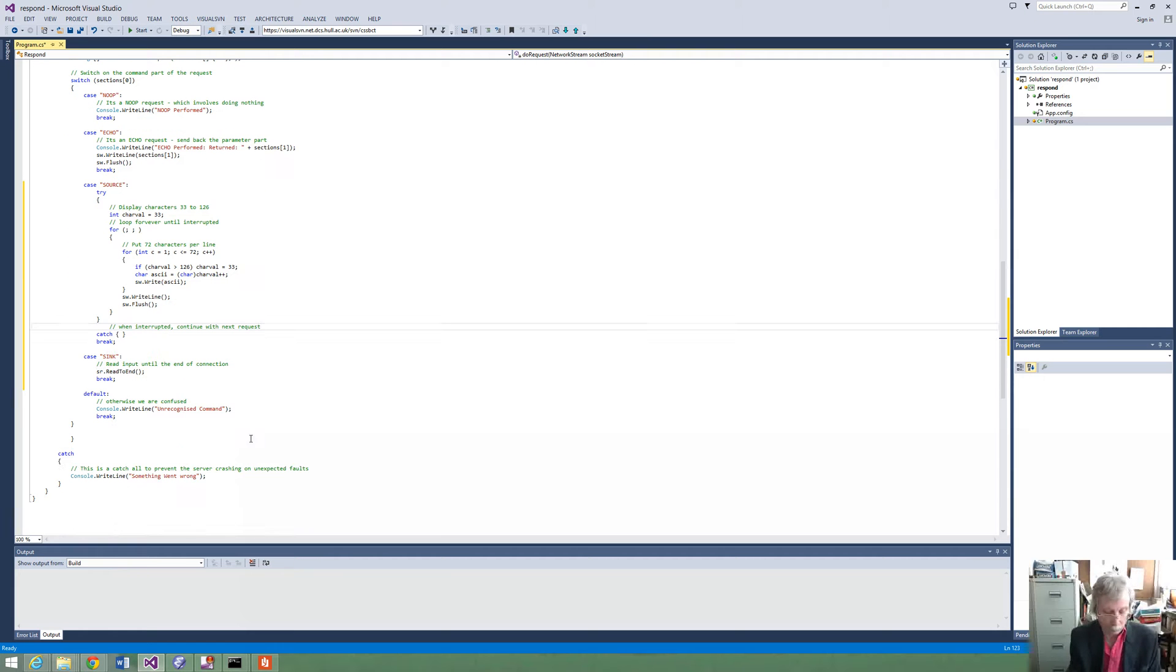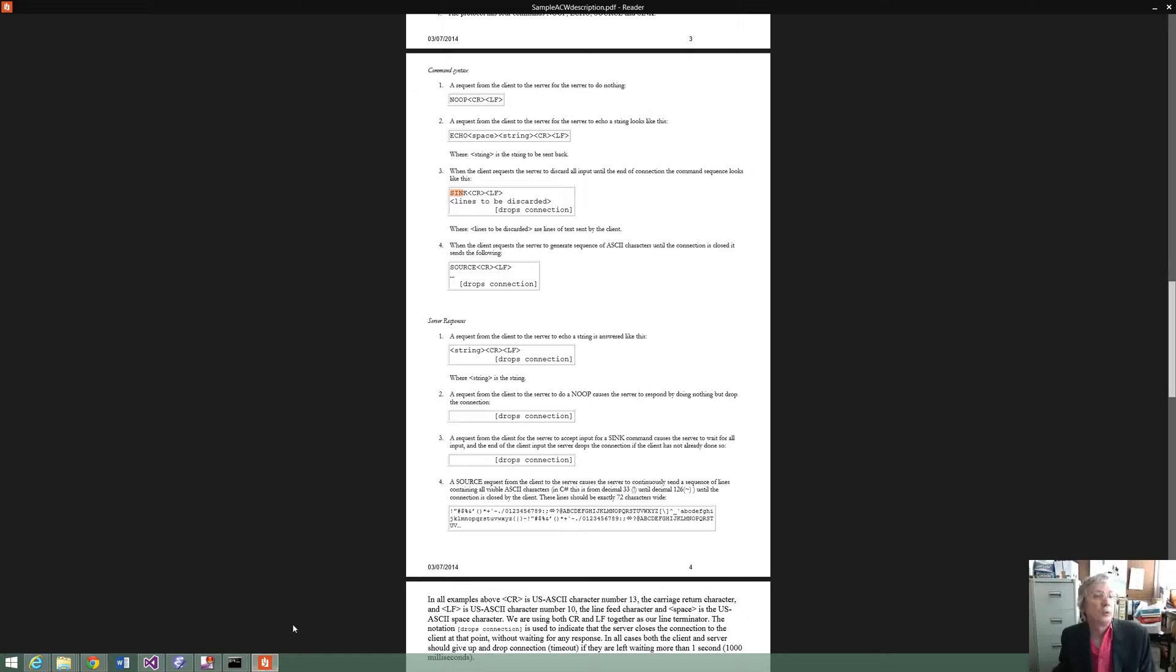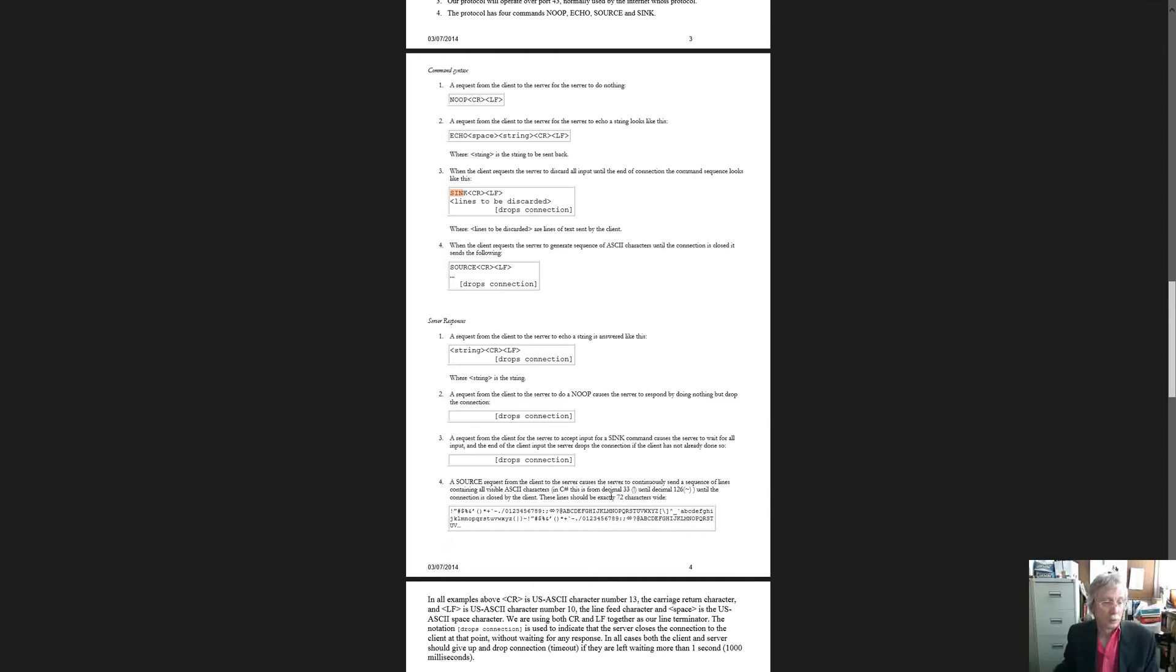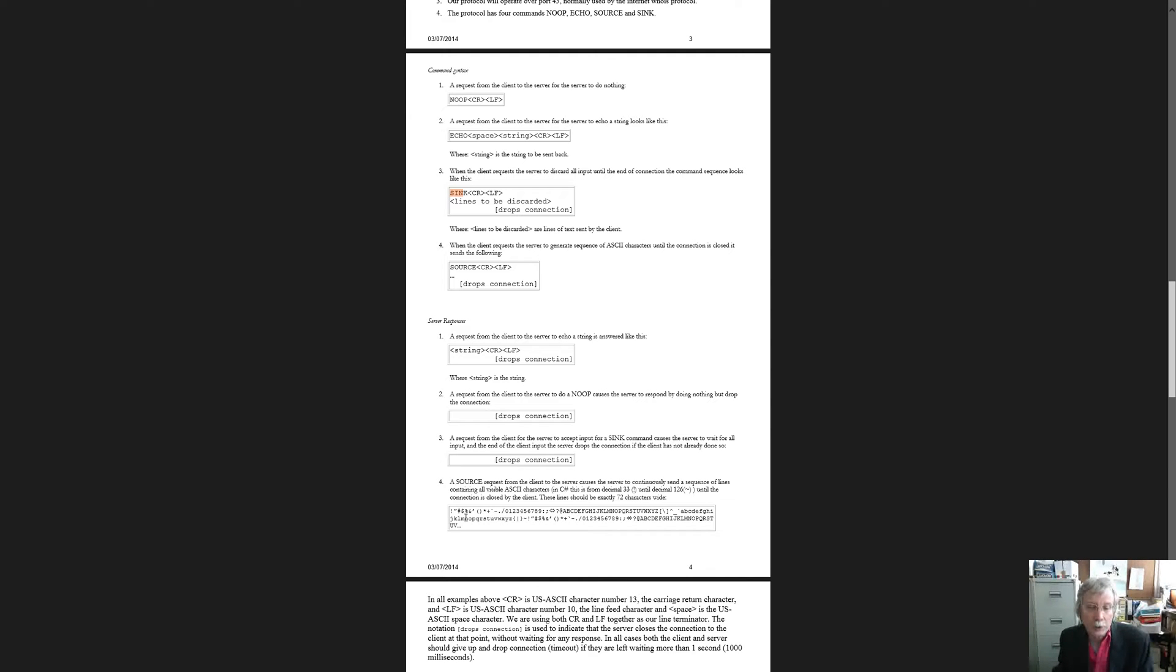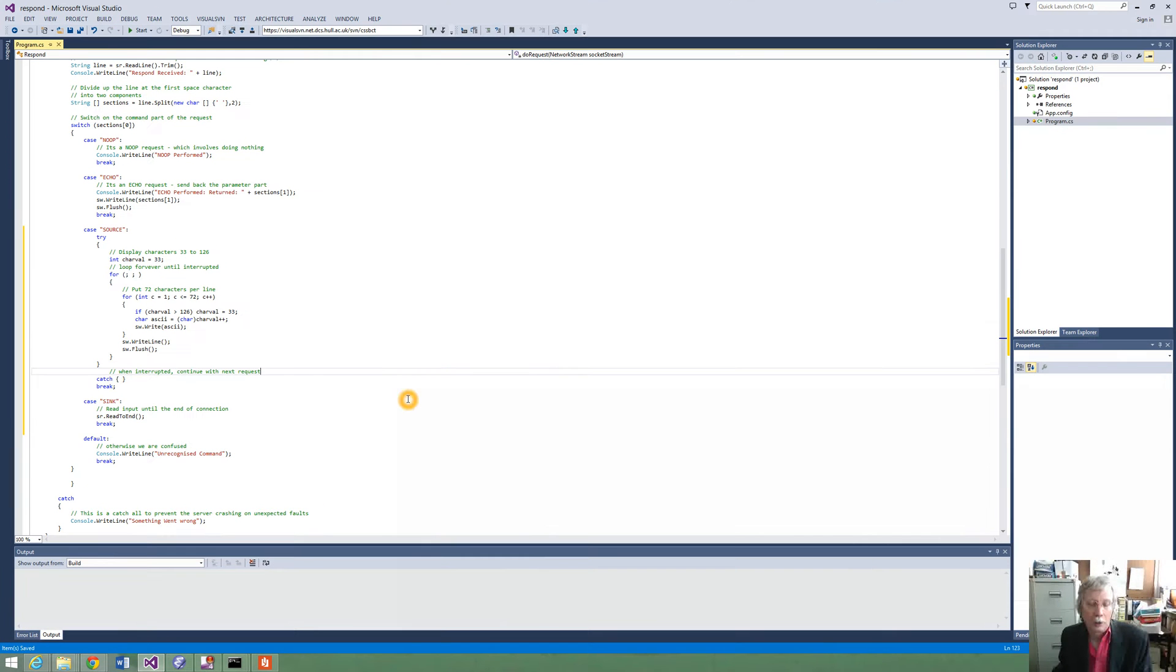So we've got most of the features now we need in our server. Let's go back and look at the specification. You can see here is from 33 to 126. The line should be exactly 72 characters wide and it should look like this. We've got the timeout in there. So we've got nearly everything that we need in our server here.